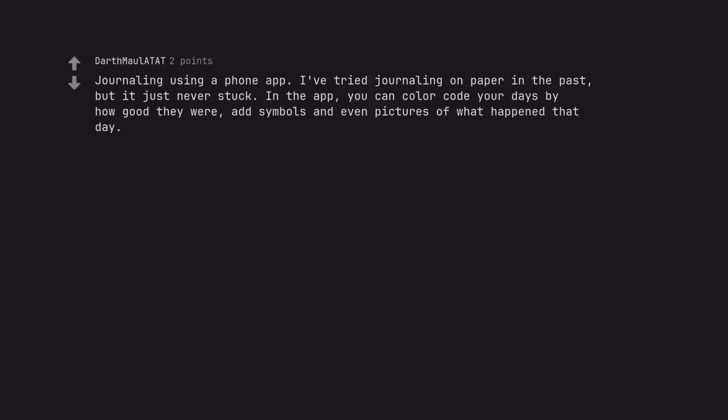Journaling using a phone app. I've tried journaling on paper in the past but it just never stuck. In the app you can color code your days by how good they were, add symbols and even pictures of what happened that day.